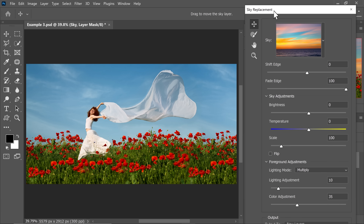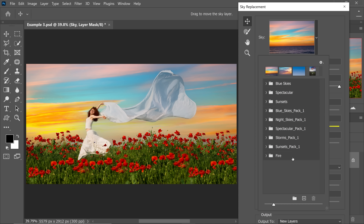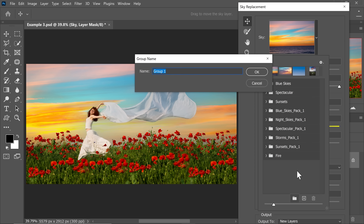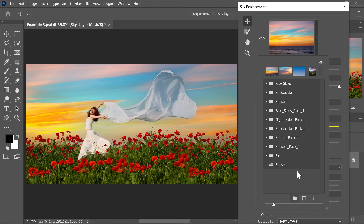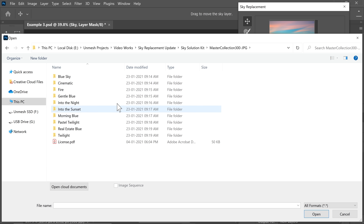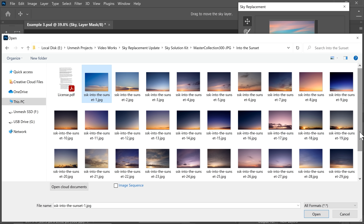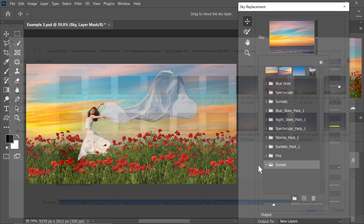To import the new skies, inside of Sky Replacement, click on this arrow right there and you can create a group of your choice. Click on the button and let's say I want to import some sunset skies — hit OK. That will create a group. Select the group, then click on the gear icon and choose Import Skies, then choose From Images. Alternatively, you can right-click on it and choose Import Skies from Images. If you're interested in these skies, I'll have them linked in the description. We're going to go into the sunset folder, select all of these skies, and click Open.